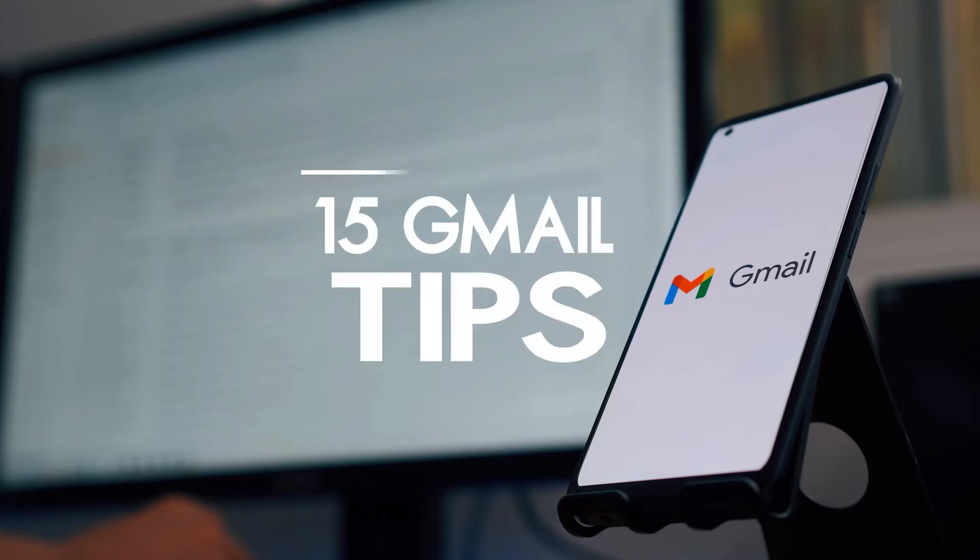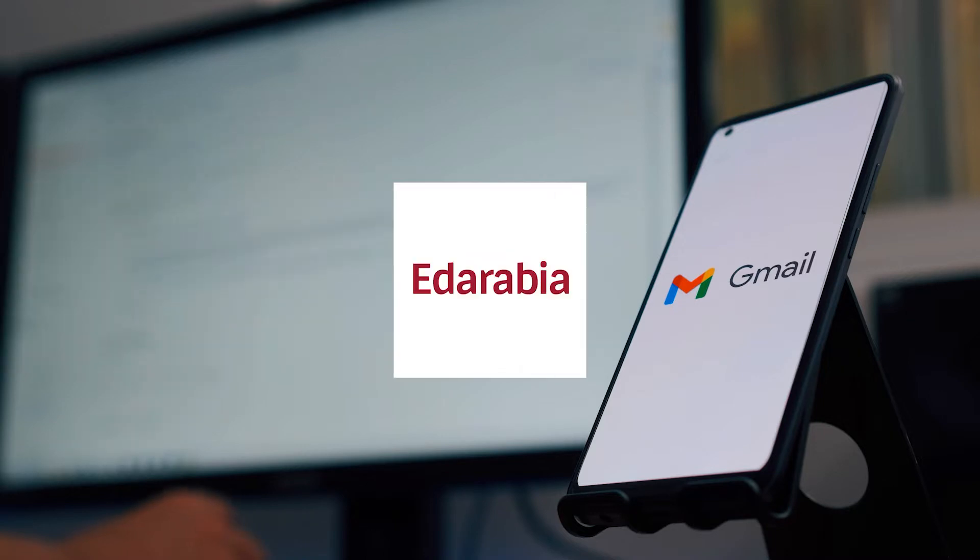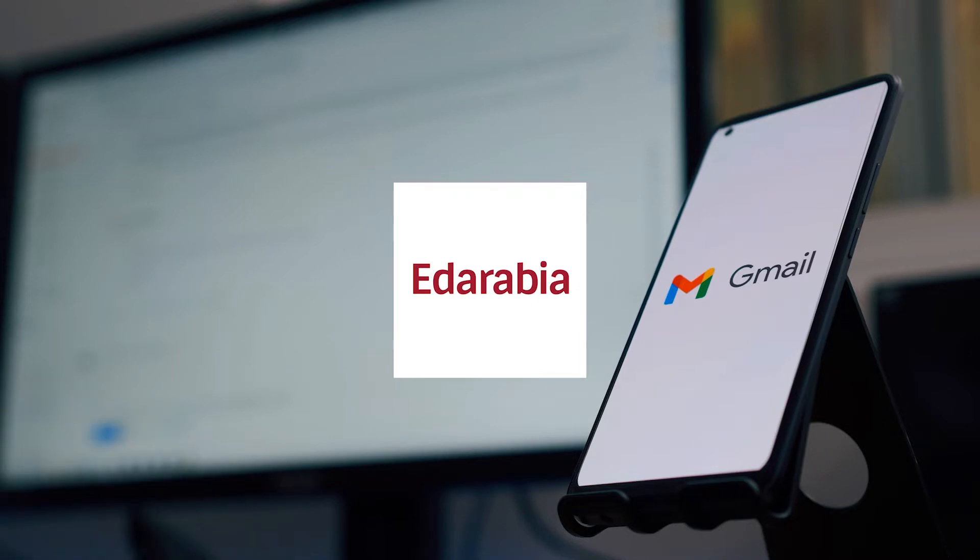In this video, we delve into 15 essential tips and tricks for optimizing your Gmail experience. From managing your inbox to boosting productivity, these practical insights will help you make the most of this popular email service.